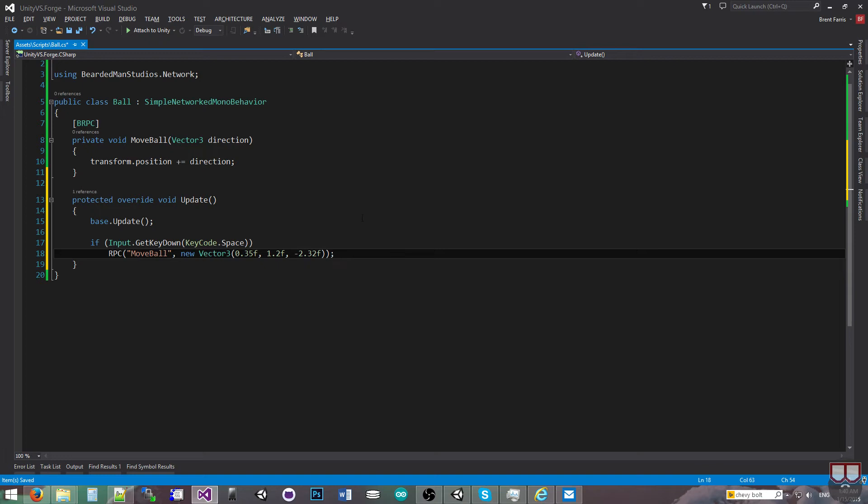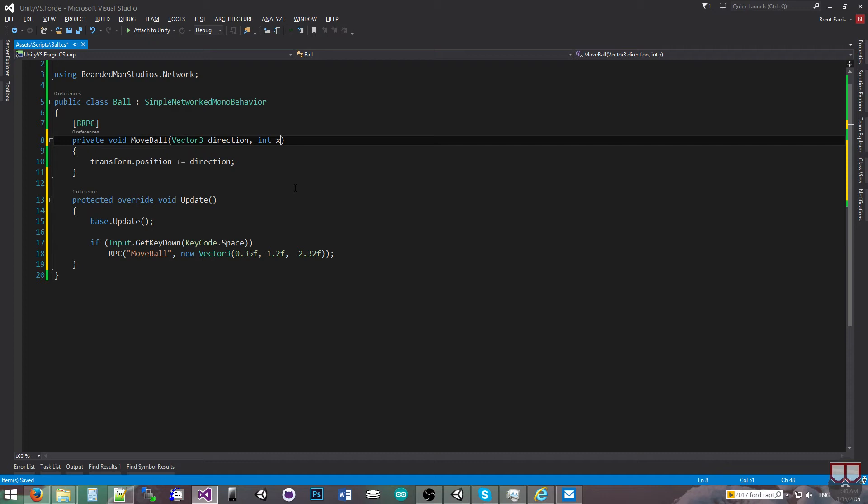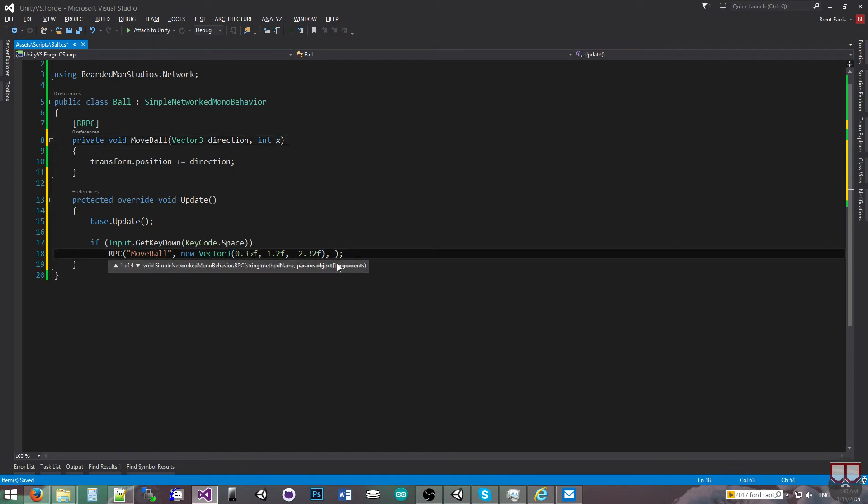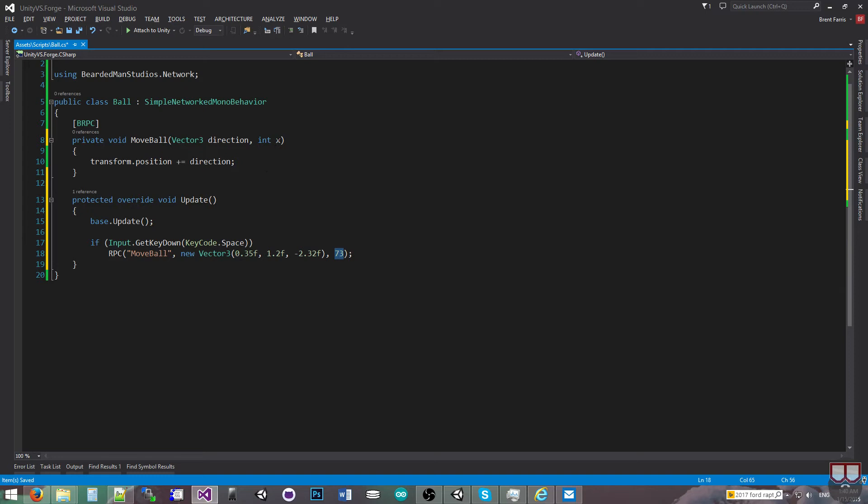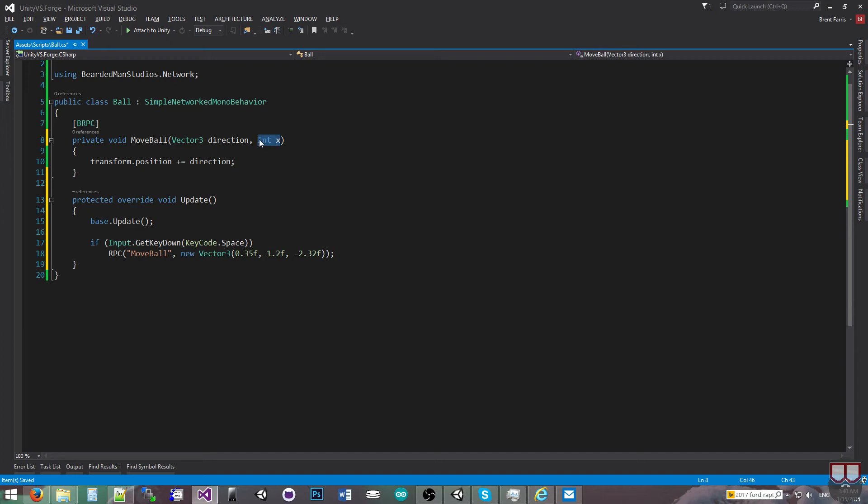Now before I continue, I'm going to say that if I had more than one argument, let's say I had an int in here, I would just put a comma after this argument and put in my integer value. So it would be the first argument maps to the first argument, and the second argument here, they map one to one. So I don't need that, so I'll get rid of it.